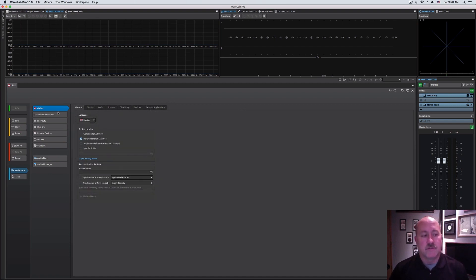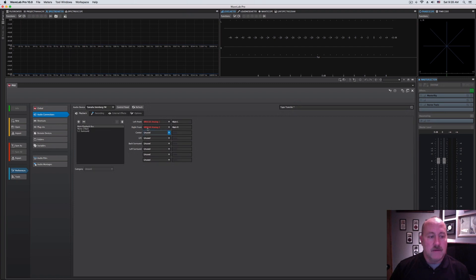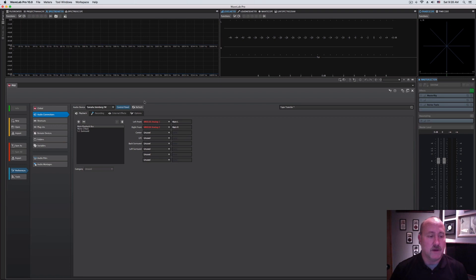What we're interested in is the second one, audio connections. In this window, we have a couple of menu options at the top and then four key tabs at the bottom.